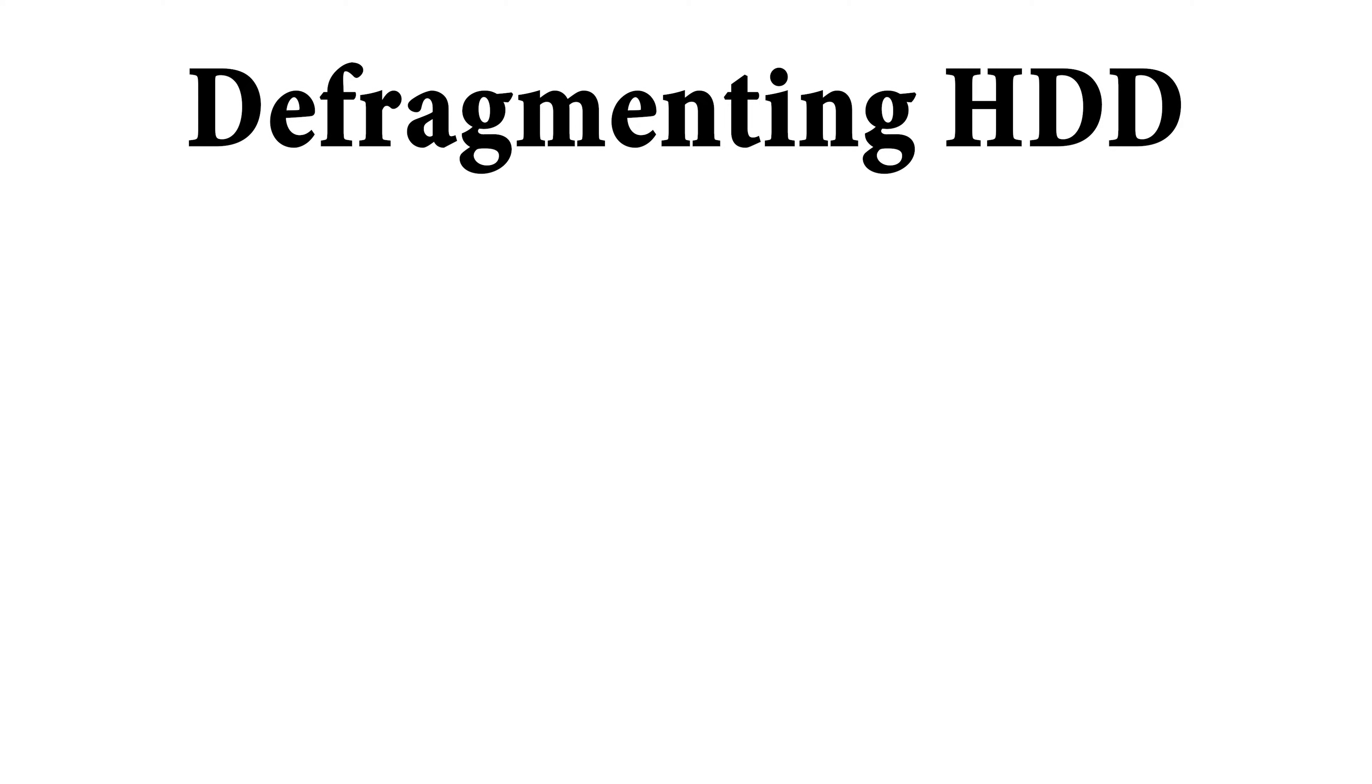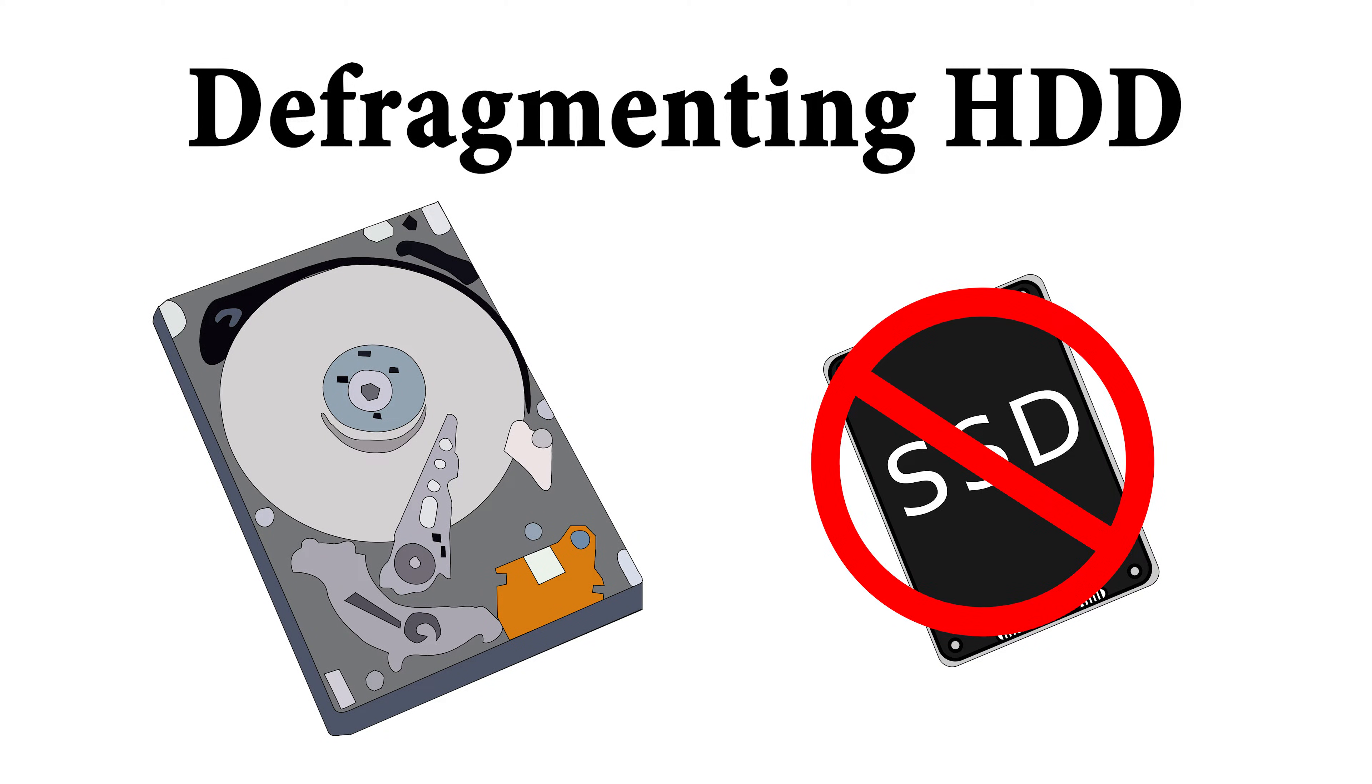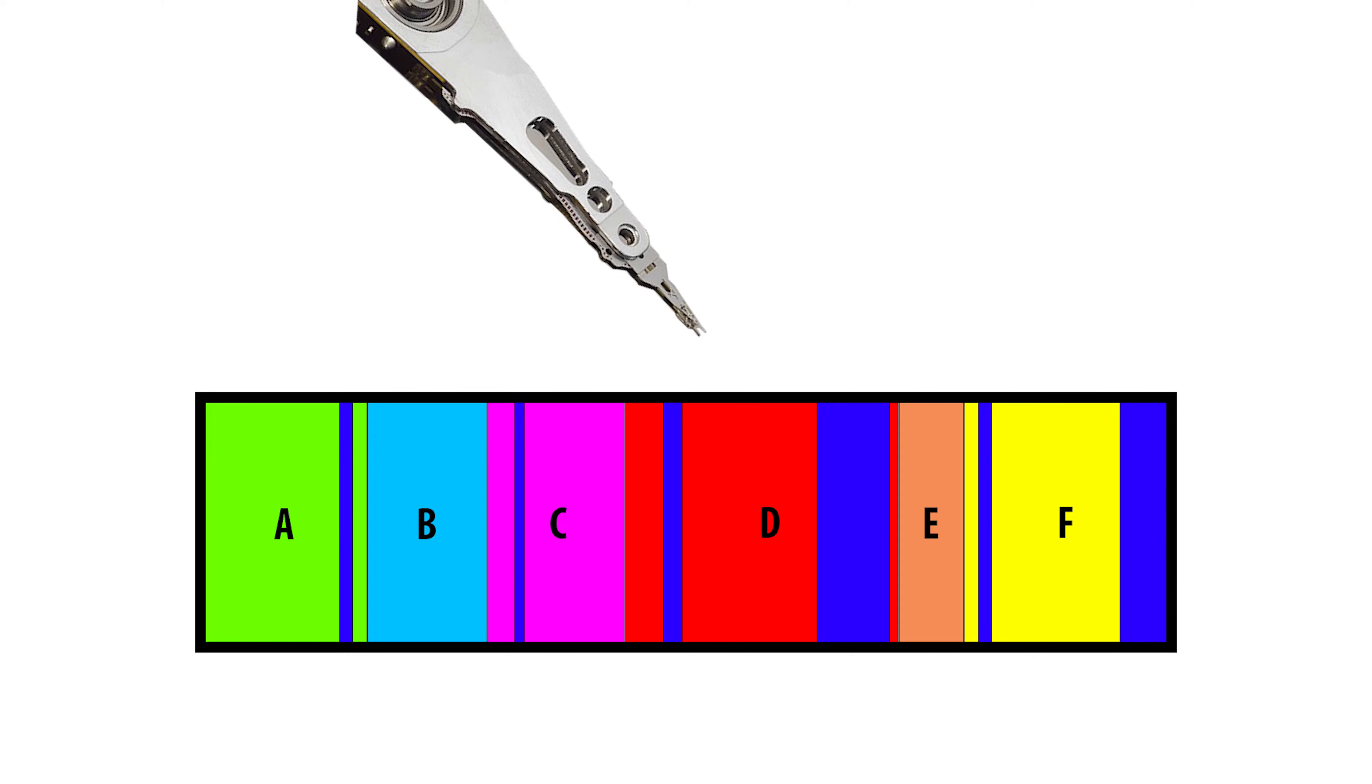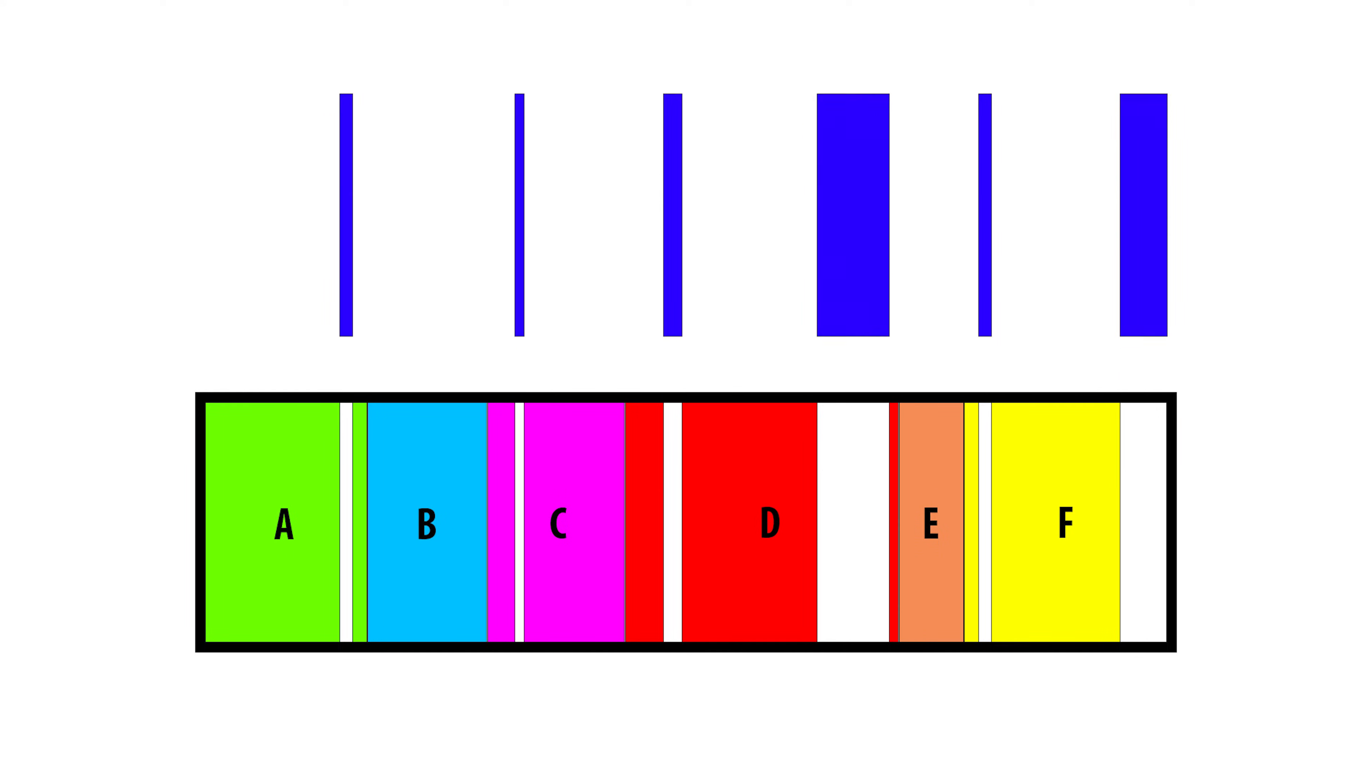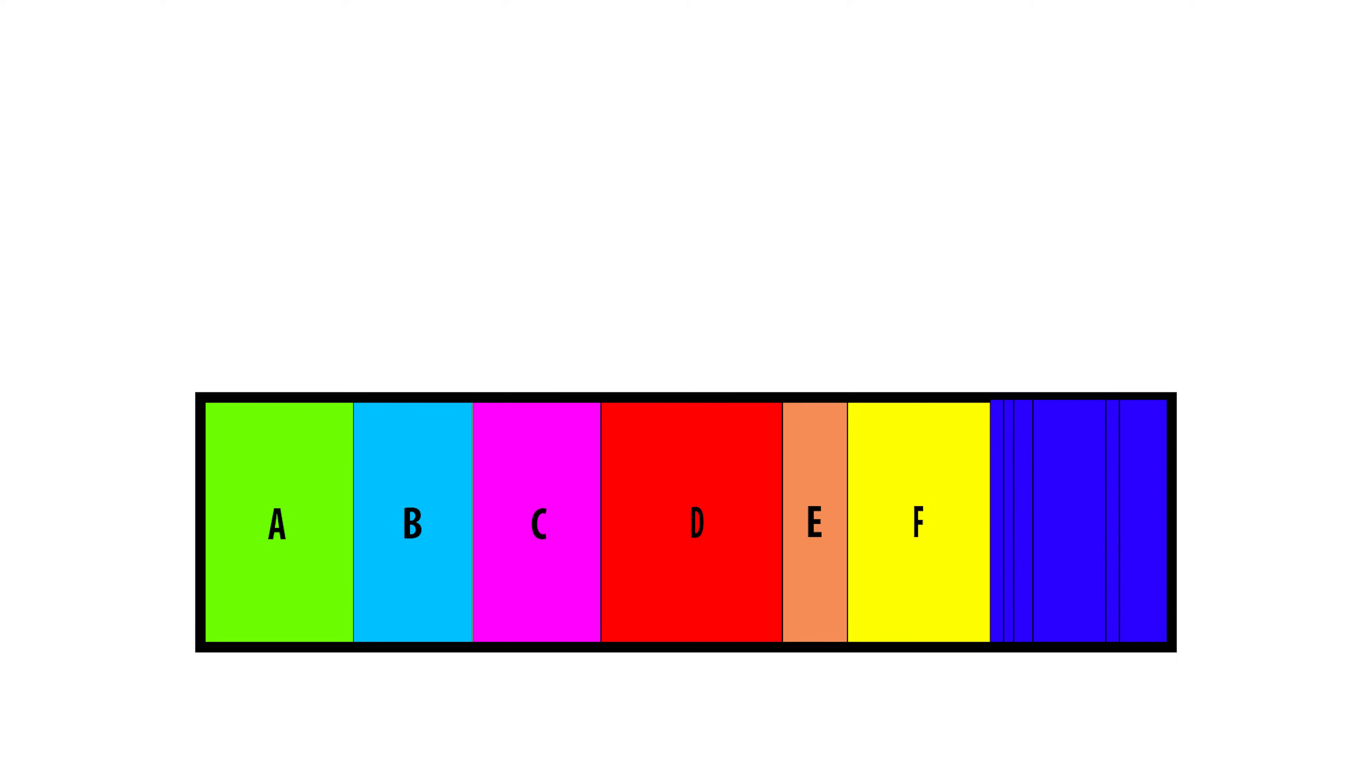And the last tip I have for you here today is for those with hard disk drives, so not solid state drives, you can run a disk defragmenting program. If you want to know more about exactly what goes on with this I have another video so I will link that, but basically this is just your computer rearranging some files so it's easier for it to access.